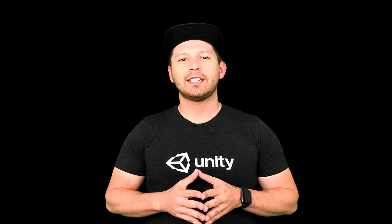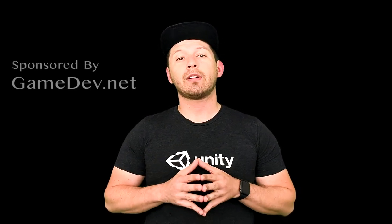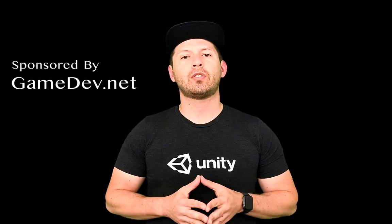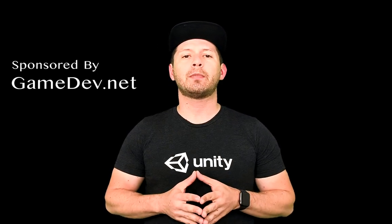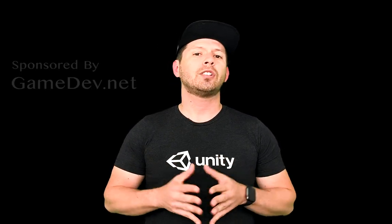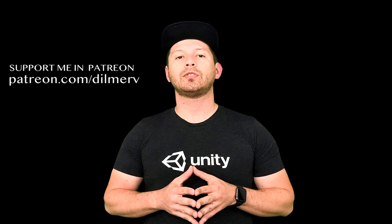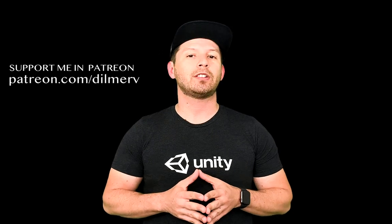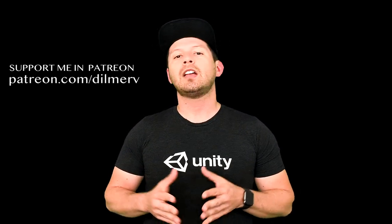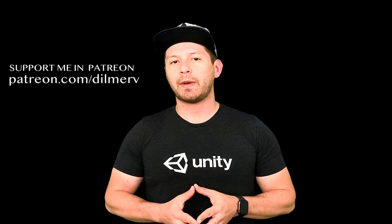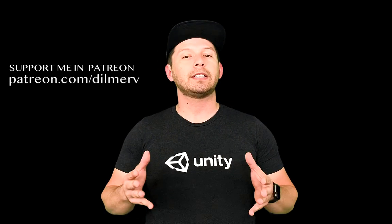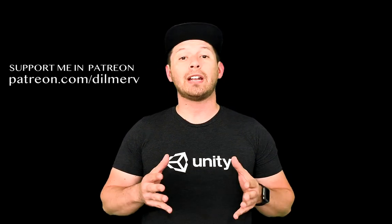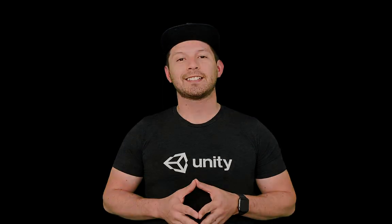Alright guys, thank you very much for watching this video. I really appreciate your time, and if you have any questions, please let me know. Also, be sure to check out gamedev.net. They have amazing tutorials for game developers. Also check me out on Patreon, where I'm posting information about what's happening behind the scenes with my channel, what's happening with my games, and everything that I'm doing, and also early access to source code. So thank you very much guys.